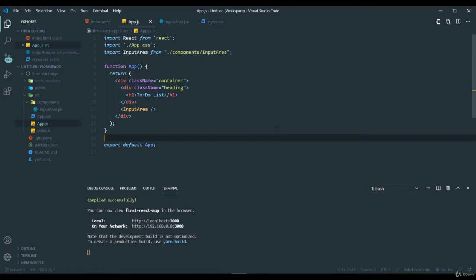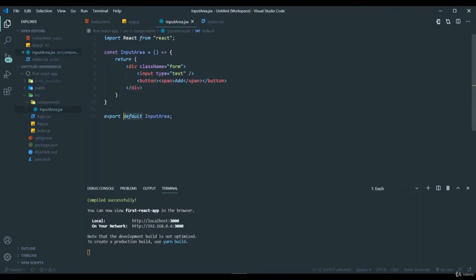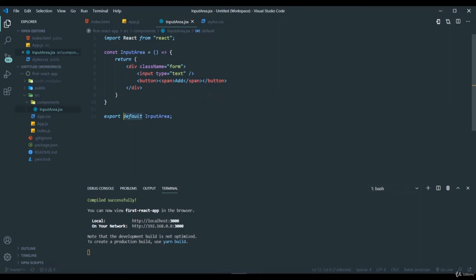Before going to the next step, I will explain the difference between named imports and default imports. Here you can see I imported the input area from the components because I have exported it as a default one.